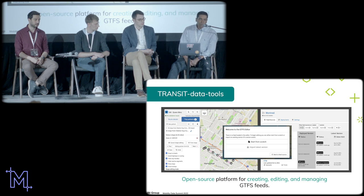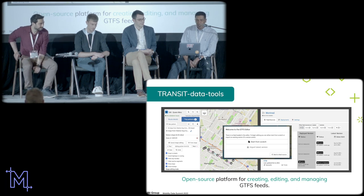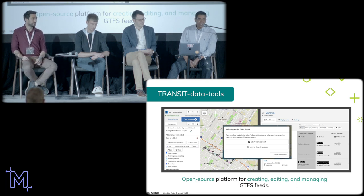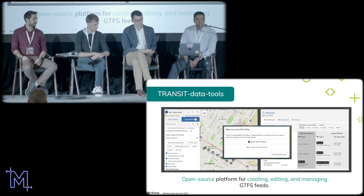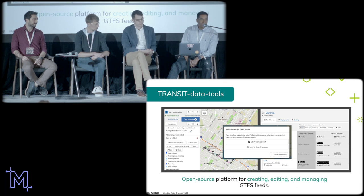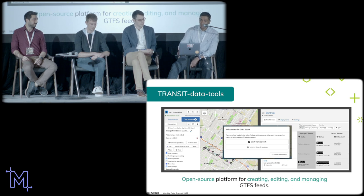Transit Data Tools is an open source platform for creating, editing, and managing GTFS. We call it our Swiss Army knife for everything GTFS. Anything you want to do — create it, manipulate it, deploy it, transform it, or fix all-caps station names to be more readable — Transit Data Tools is the tool for that work.